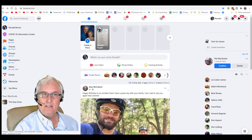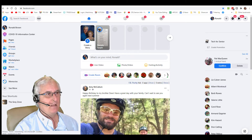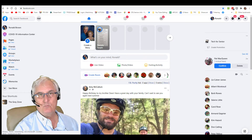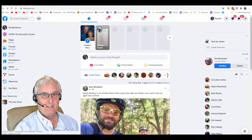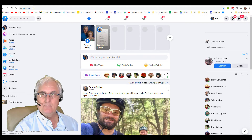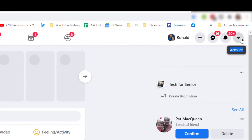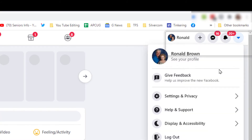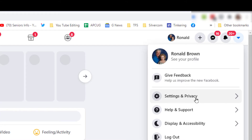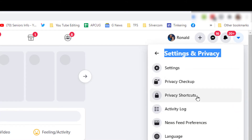This is my Facebook page and I'm demonstrating this on a Windows 10 machine using the web version of Facebook. Let's look up in the top right-hand corner where you'll see a little down arrow. We're going to click this and go to our Facebook Settings and Privacy.